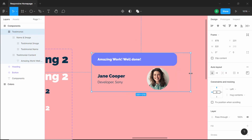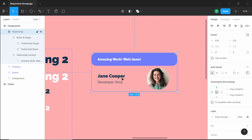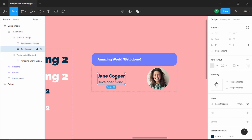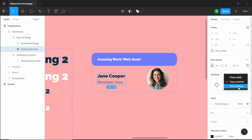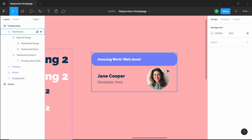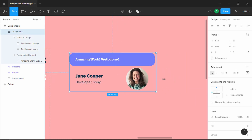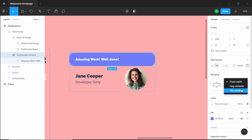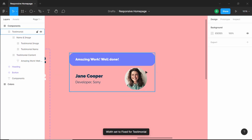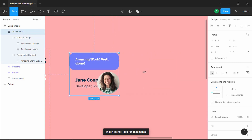If we increase the size of the testimonial, we want the image to move to the right. For that, we need to set full width for the name and company frame — double-click and change resizing to fill container. Now if we increase the width of the testimonial, the image moves to the right. We do the same for the inner frame — double-click and change to fill container. Now everything works.